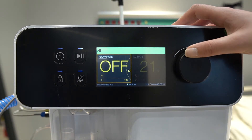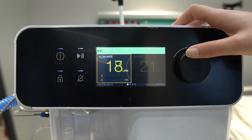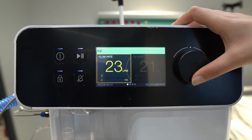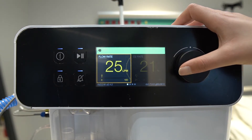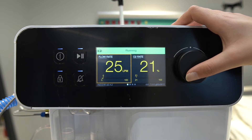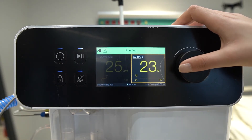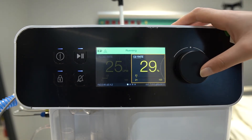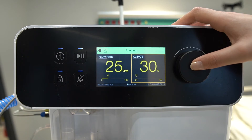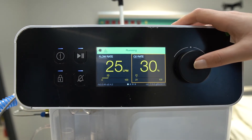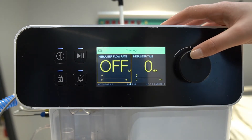When the device is turned on, flow settings appear on the first screen. The desired value can be set between 2 to 100 LPM for the flow rate and 21 to 100 percent for the oxygen rate.